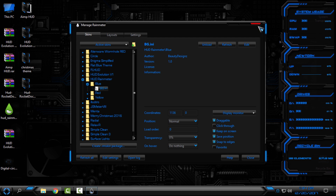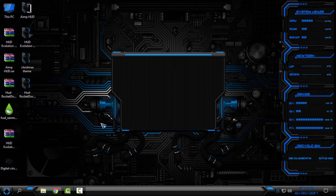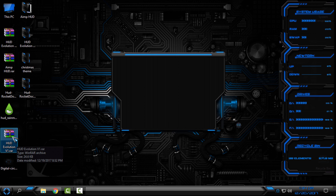From the HUD Rainmeter manage panel you have three different color options. I'll use blue, then click Load. On the right side I now have the Rainmeter skin HUD Evolution in blue.